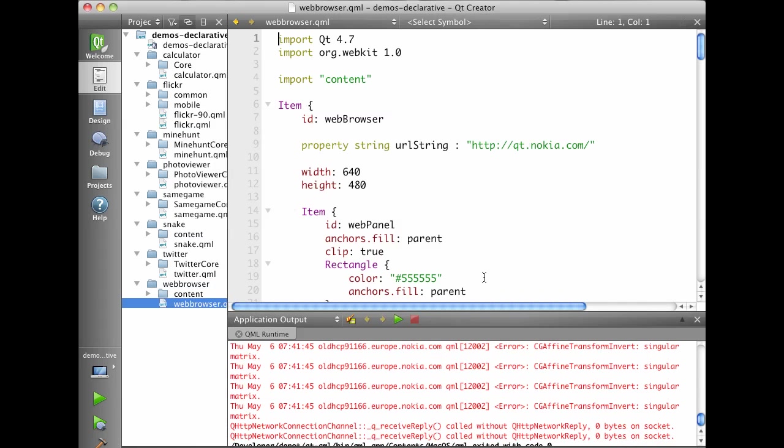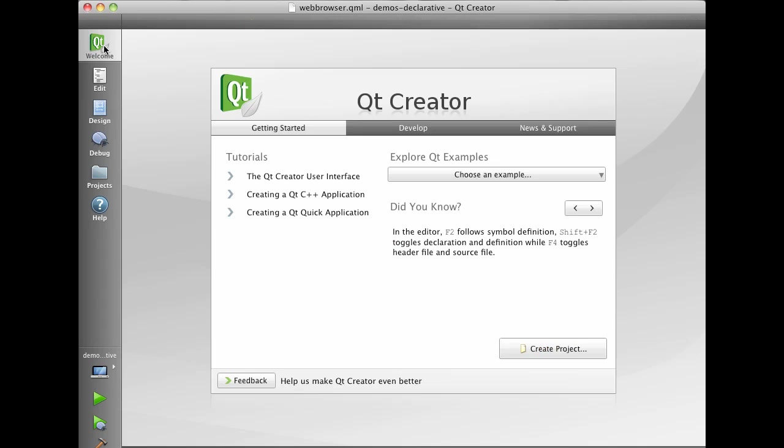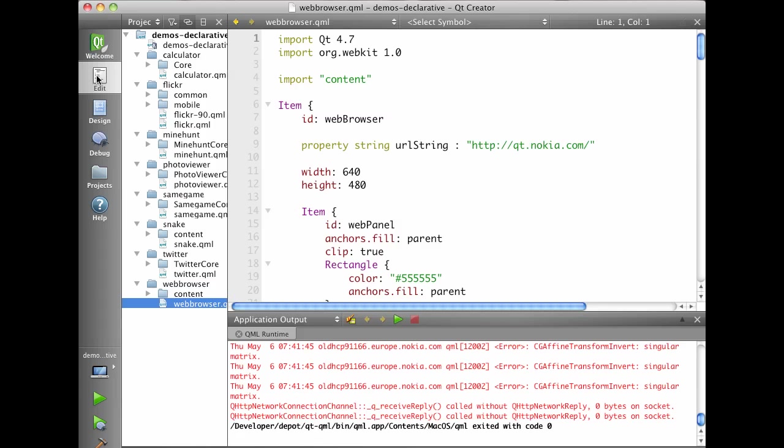And that's our demos. So give Qt Quick a try. Qt Creator has great support for it. Project wizards, syntax highlighting, code completion, help integration and so forth. Makes it really easy to try out Qt Quick. So have fun!